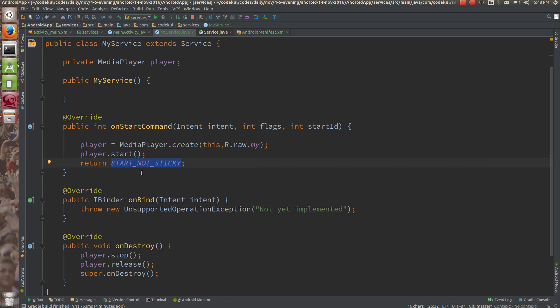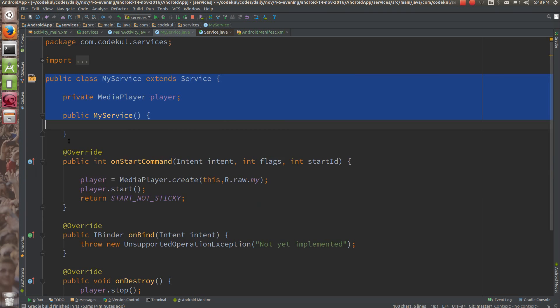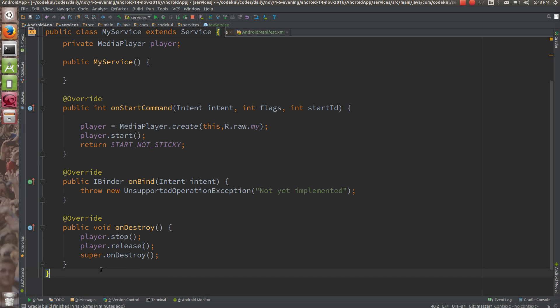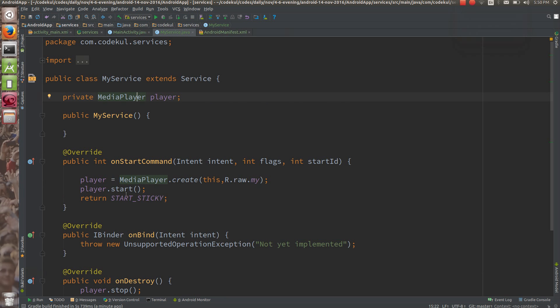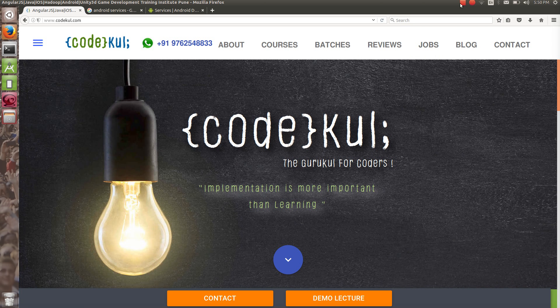Remember about START_STICKY and START_NOT_STICKY — that is nothing but intent re-delivery. Everything else is the same; there won't be any other changes. This is all about intent re-delivery. In the next tutorial we are going to see what intent service is, how intent service will help you, how it is different from extending directly to the raw service, and why to use intent service versus service. If you like our videos, kindly subscribe to our channel.